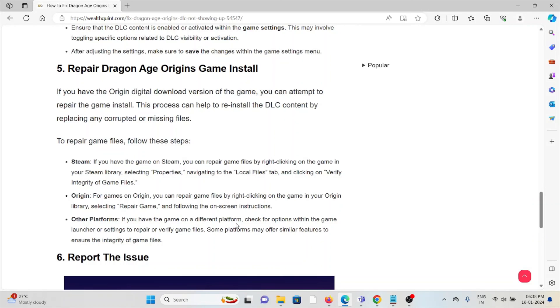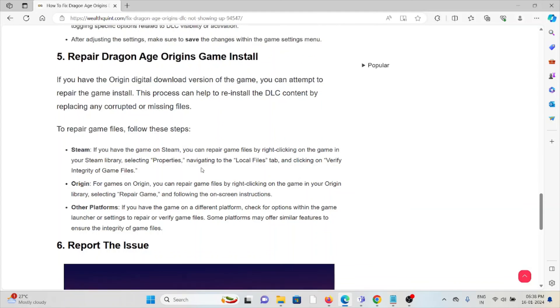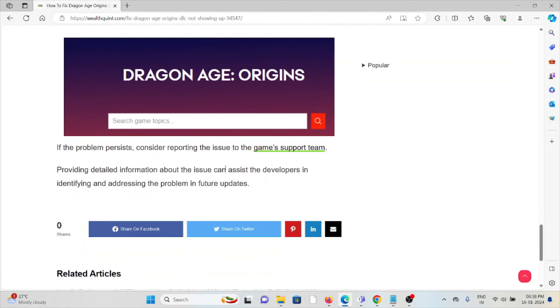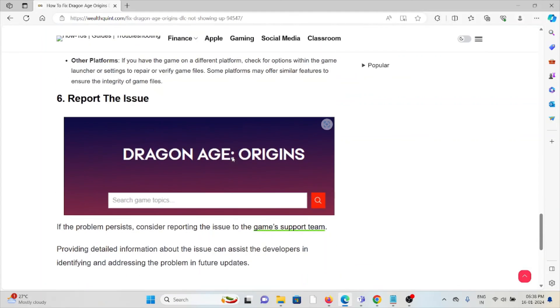The sixth method is to report the issue. If you have tried all of the troubleshooting methods, you can contact the support team and report the issue. Providing detailed information about the issue can assist the developers in identifying and addressing the problem in future updates.